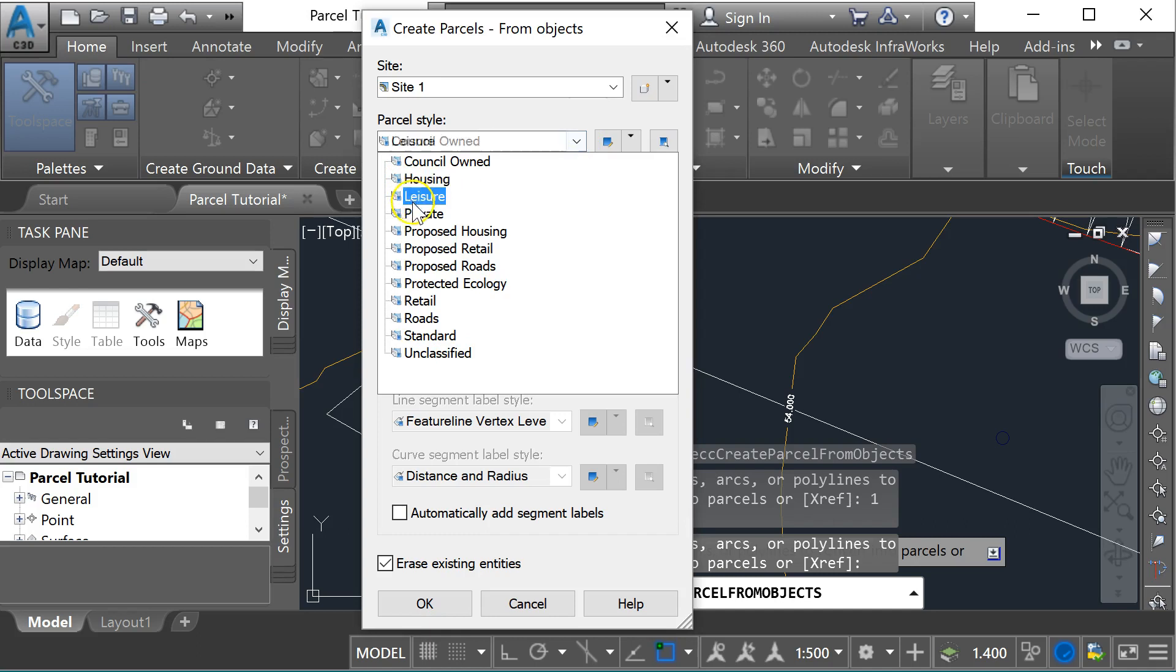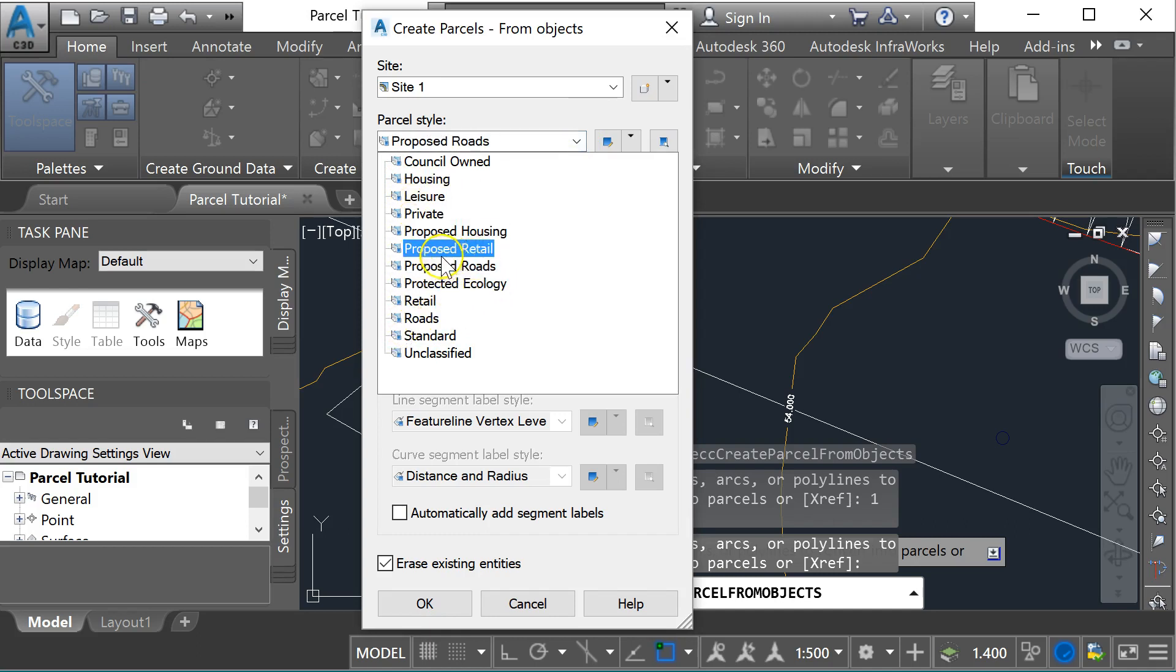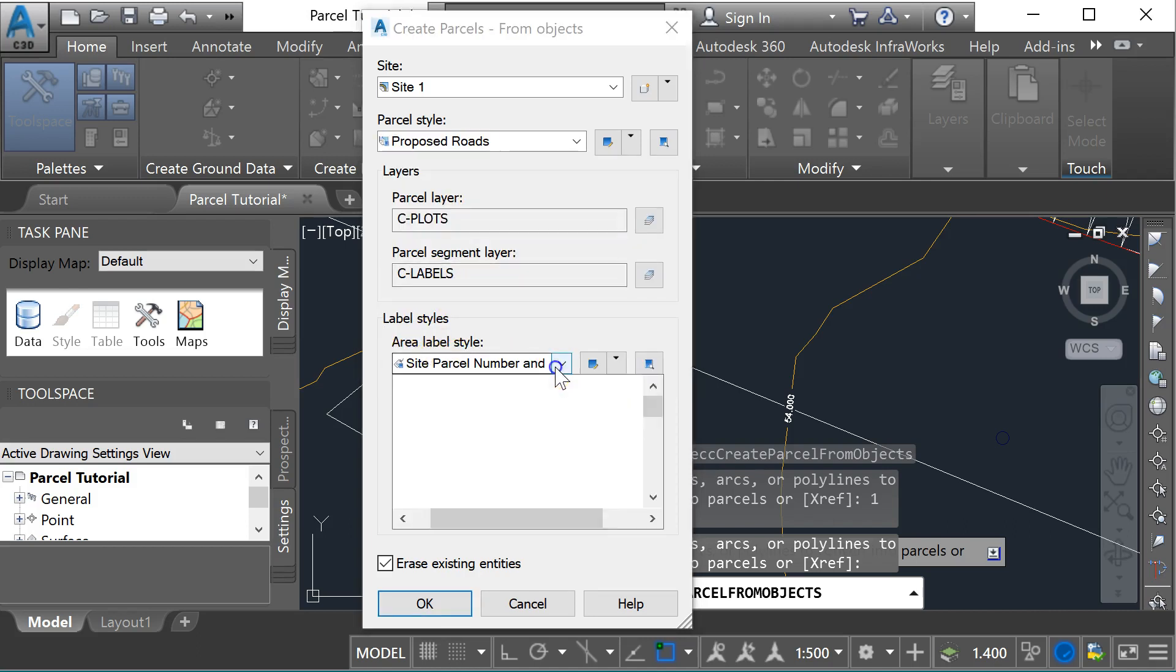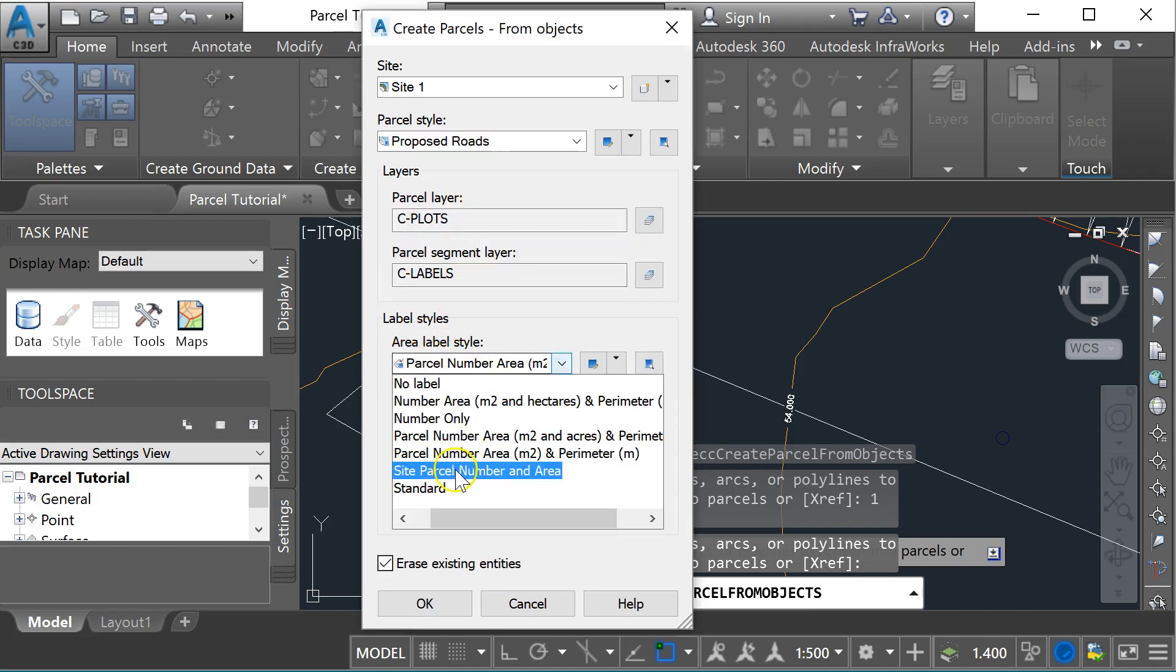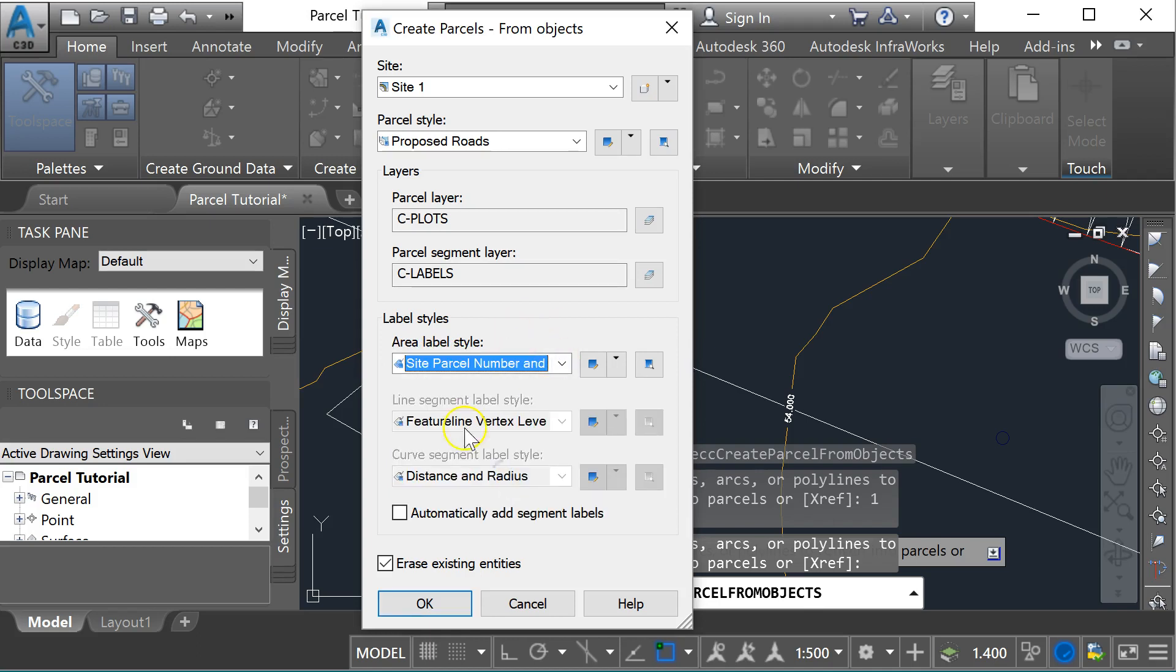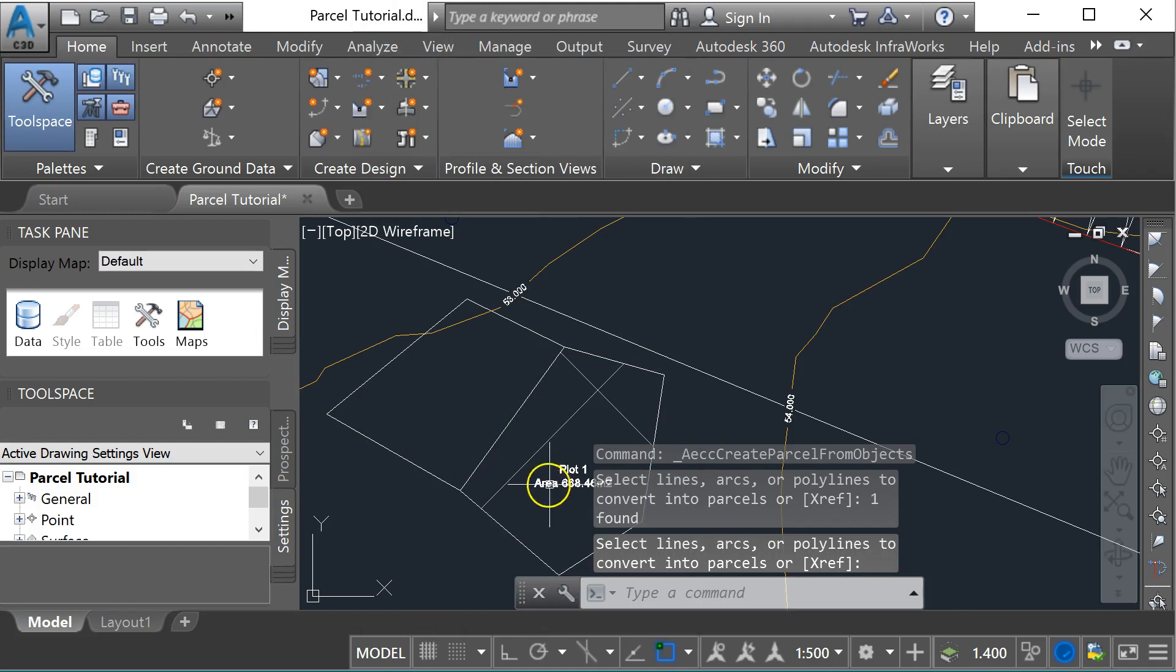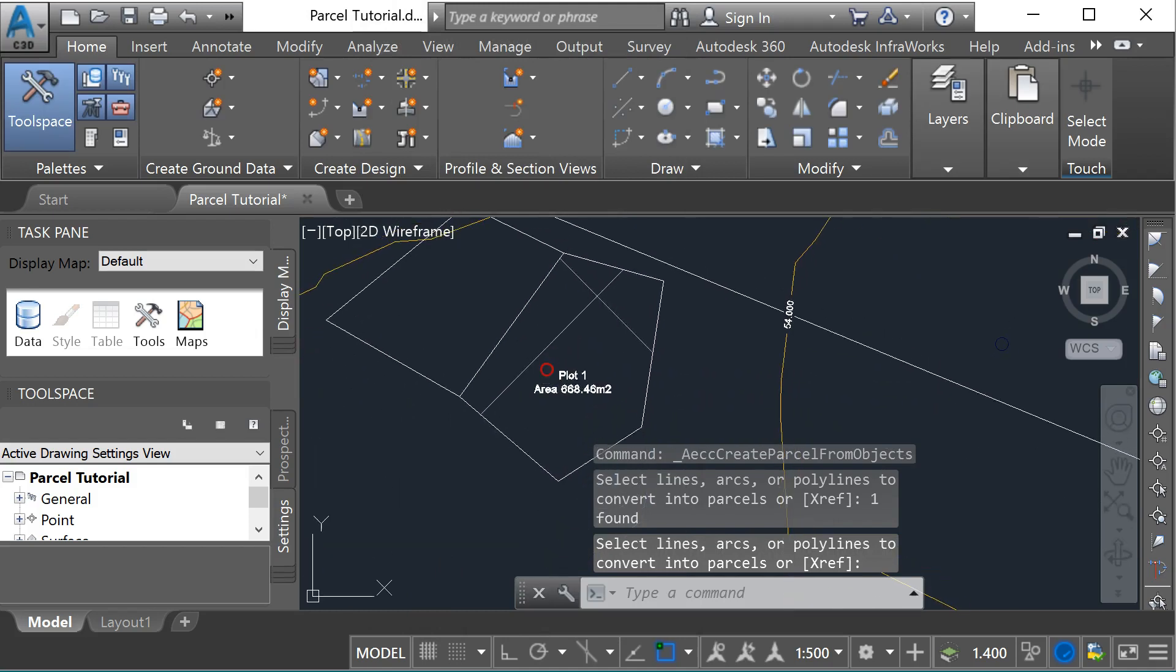If I'm considering these to be car parks or hard-standing areas, I might just change the type to something like proposed roads. The label style will be the parcel number and the area, that's fine. I'm going to erase the original entities, so that will get rid of the polyline I've drawn. You can see now I've got a plot in here.